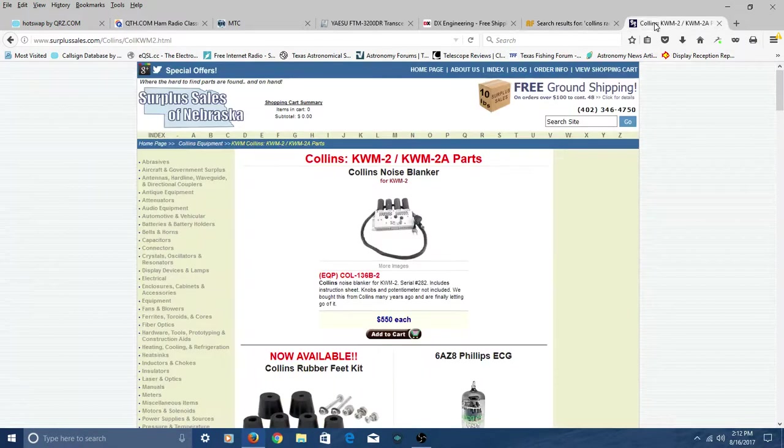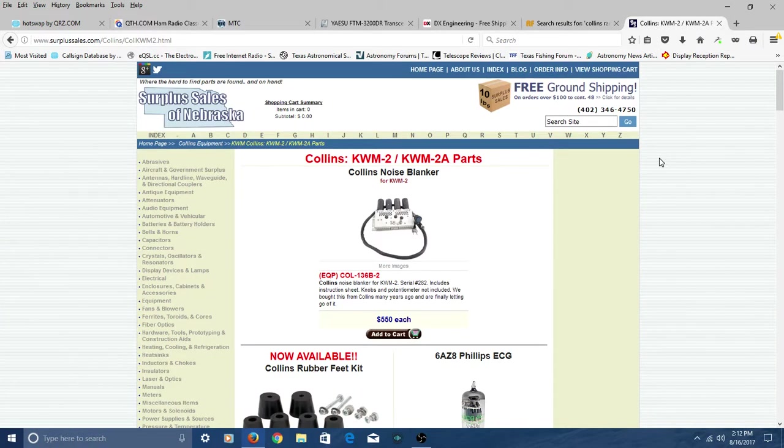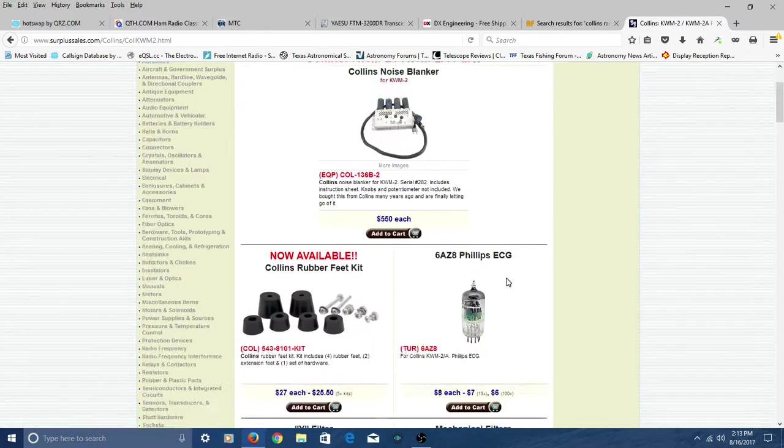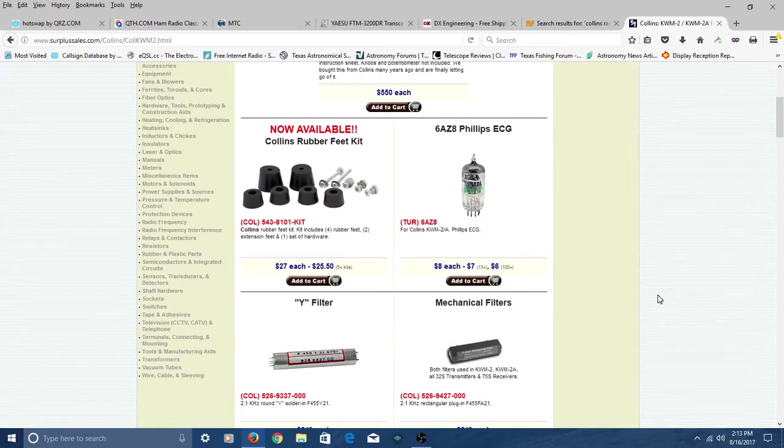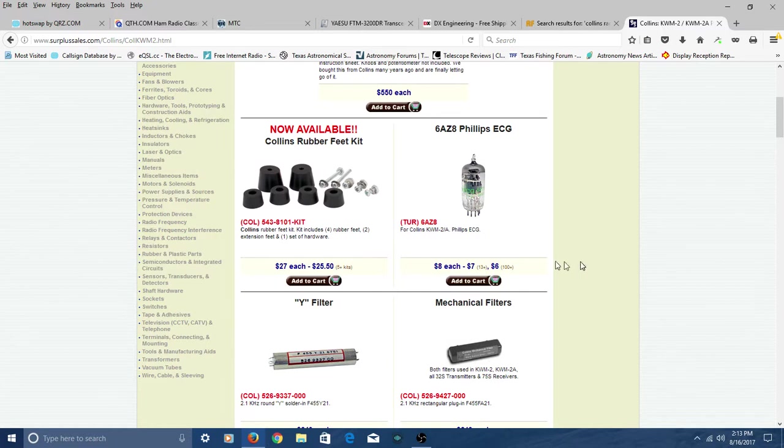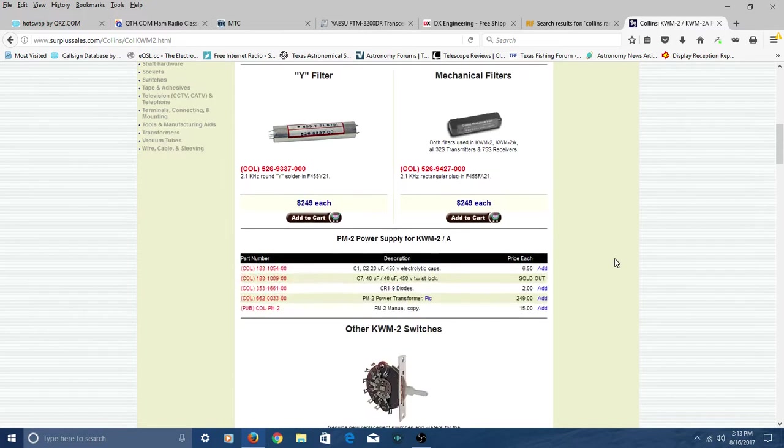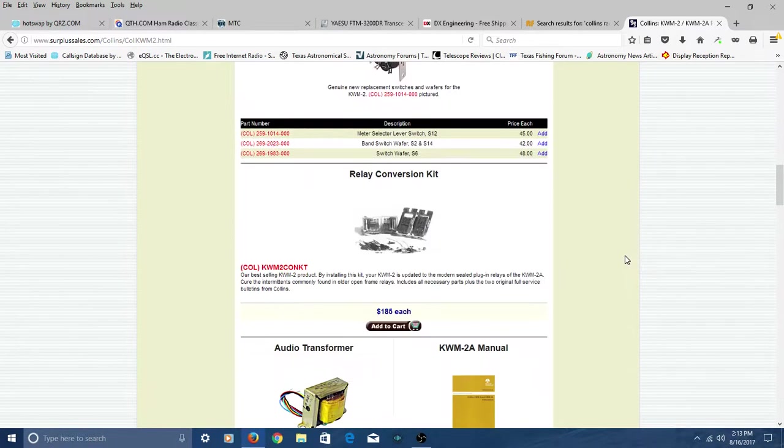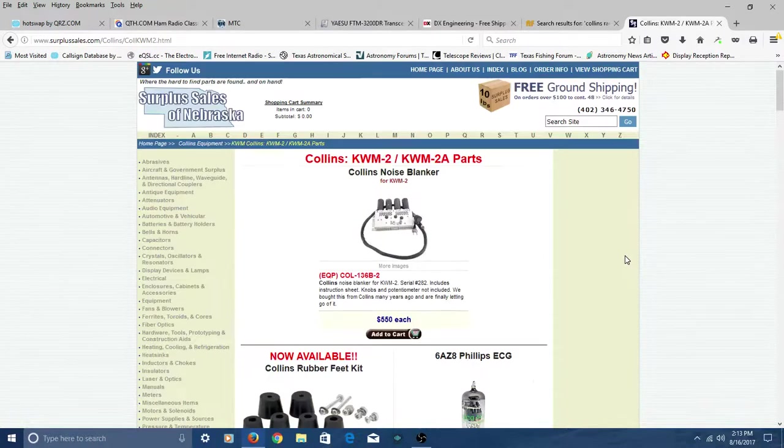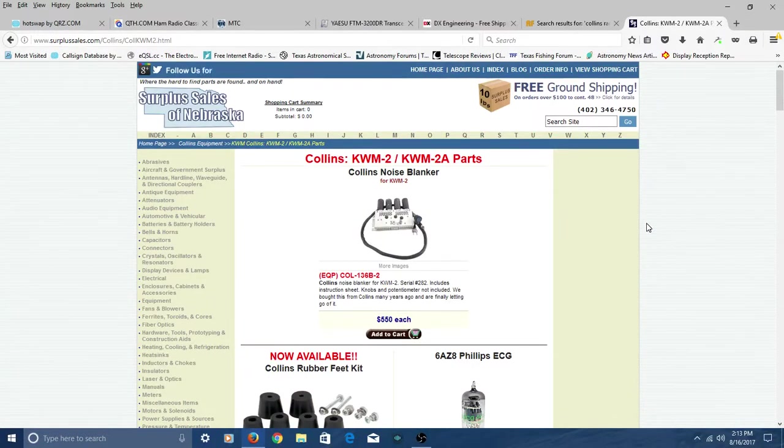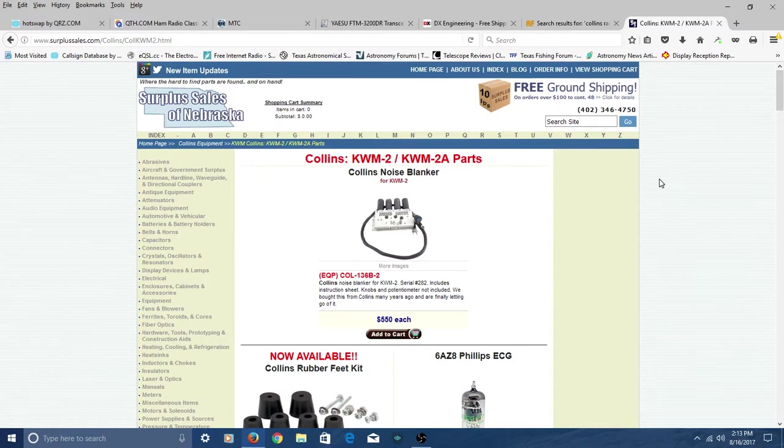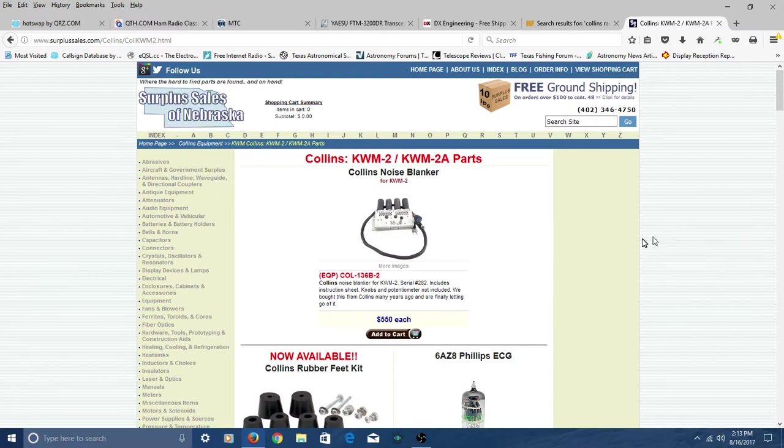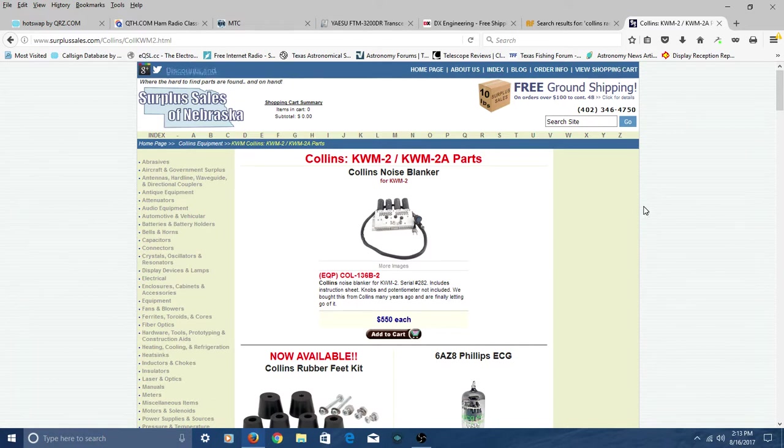The other one would be Surplus Sales of Nebraska. I've already got it pulled up to the Collins Parts page. And even though my radio is a 1963 model, you know, you can still find various parts for that radio over here at Surplus Sales of Nebraska. So with that said, and again, they have tubes for, you know, everything from my Ameritron 811 amp all the way to this Collins KWM-2. They have tubes and tube sets for those radios.